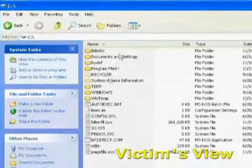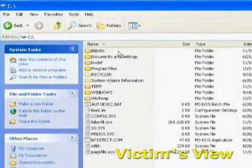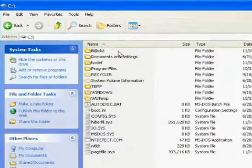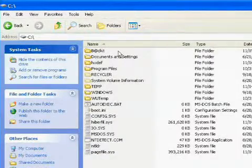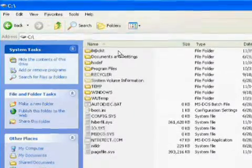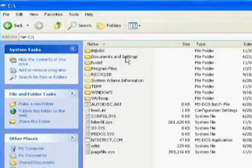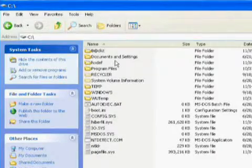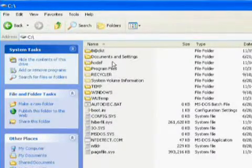We've then created two directories on it to store our Root Kit files. One directory, Bad Kit, contains my malicious toolkit with all the programs that I intend to hide. This second directory contains the Hacker Defender files.